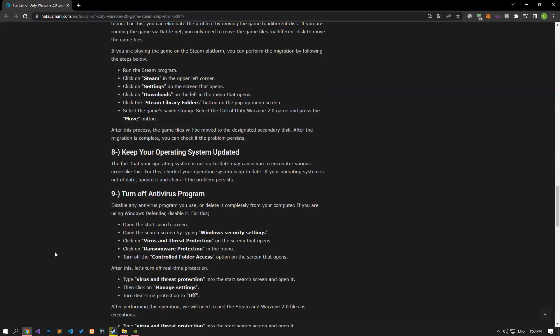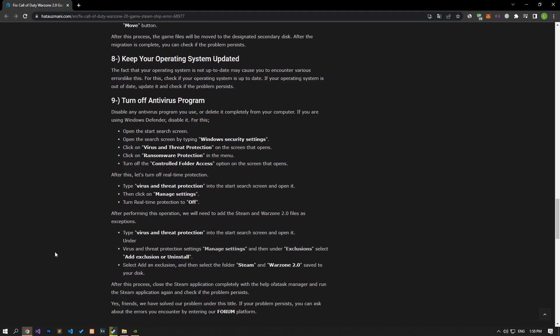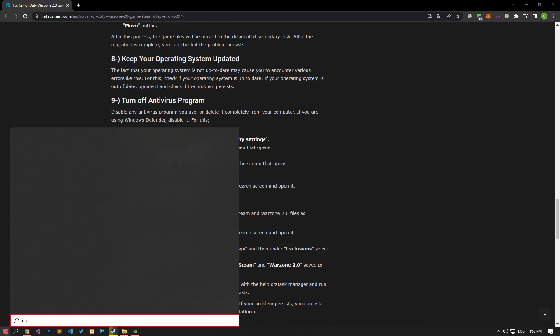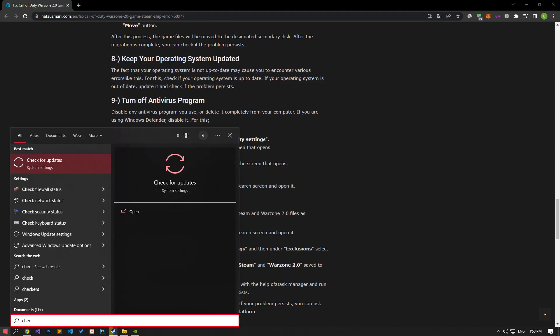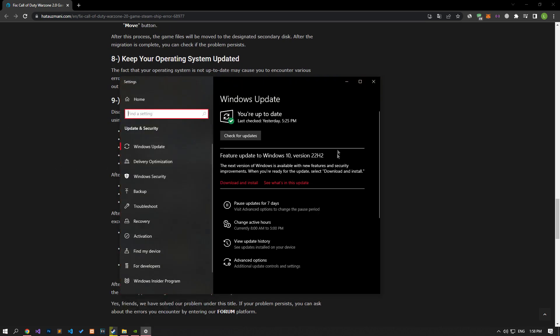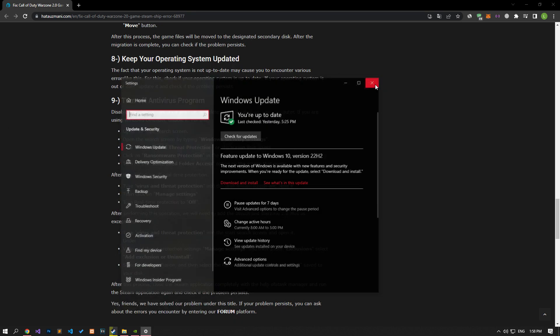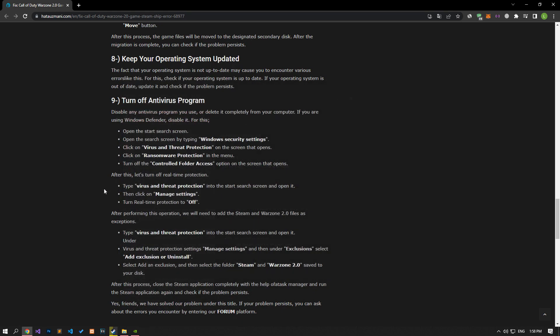If your operating system is not up to date, you may encounter various errors like these. For this, check if your operating system is up to date. If your operating system is out of date, update it and check if the problem persists.